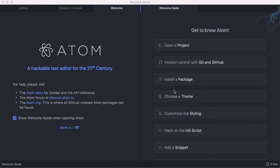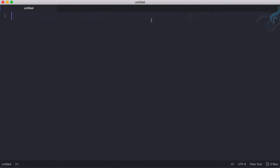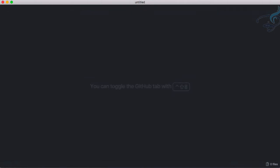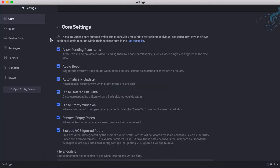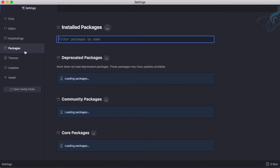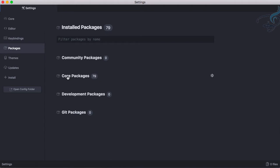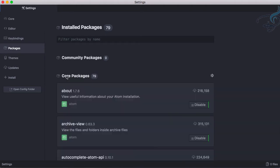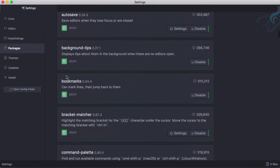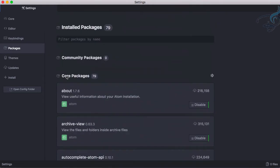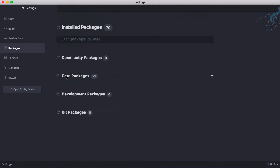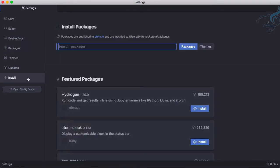Let's explore Emmet. I will close these tabs and open preferences by pressing command comma. Here on packages you will see lots of packages - 79 packages are coming from Atom itself. Various packages are already there but I want to install a new package.